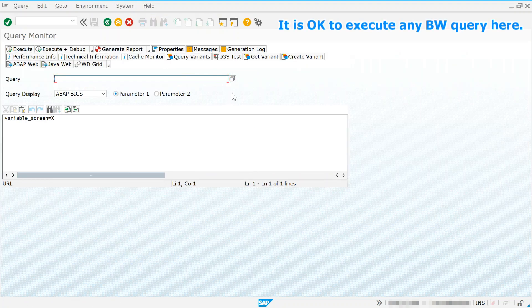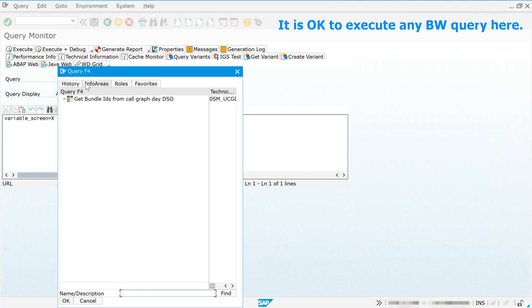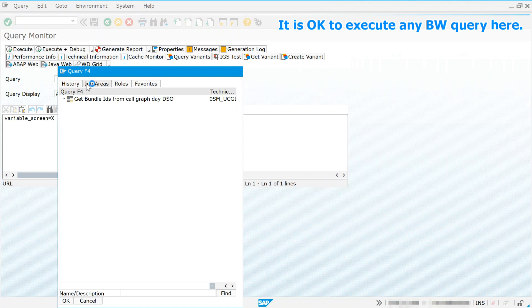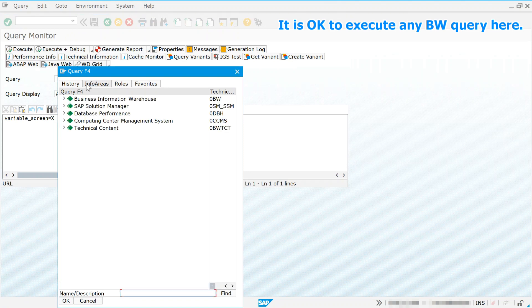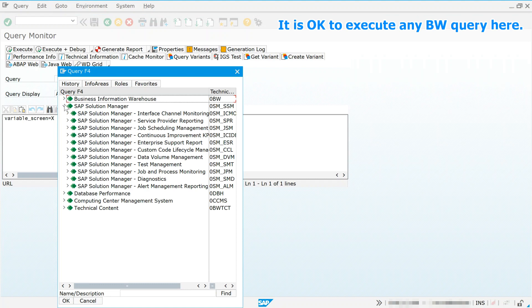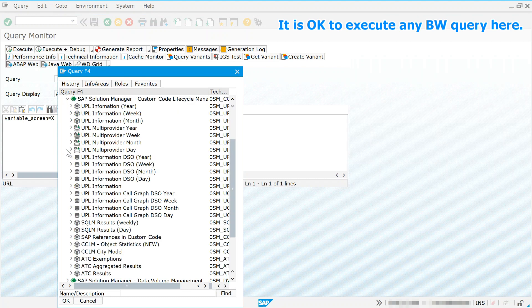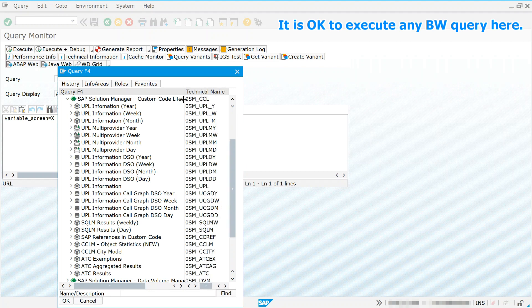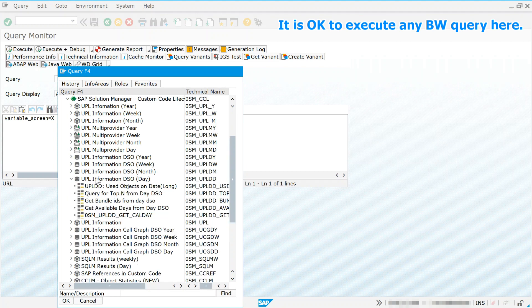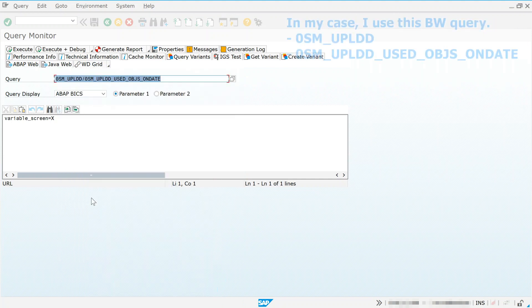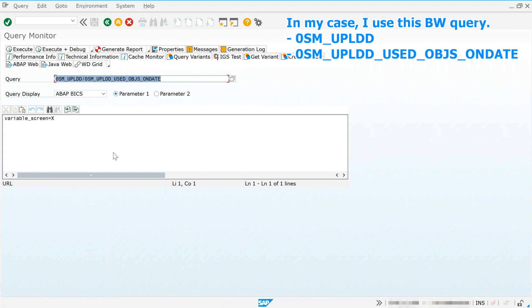It is okay to execute any BW Query here. In my case, I use this BW Query.